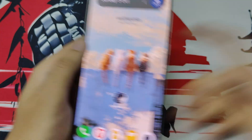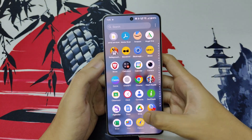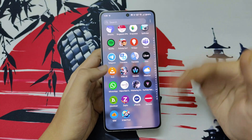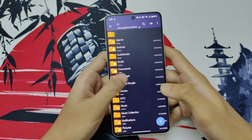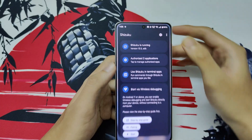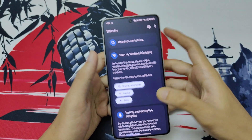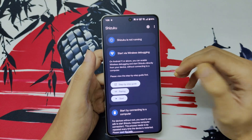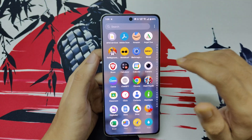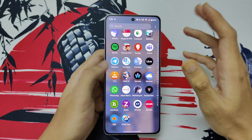Also, for the apps we installed for this — Z Archiver and Shizuku — we no longer need them. You can stop Shizuku, turn off developer options, and uninstall these apps. They were only required for editing the file.